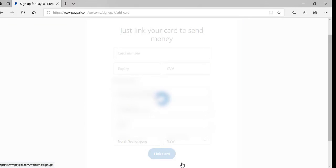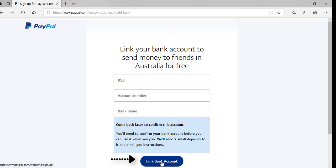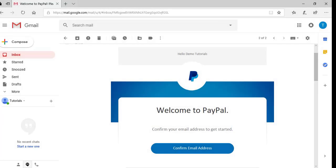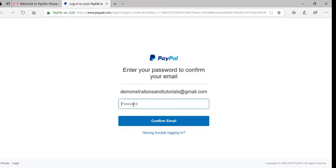This brings you to a page where you'll need to enter your bank account BSB, account number, and bank name, then click the Link Bank Account button. PayPal will then send two small deposits of a couple of cents each to your bank account, which you'll need to confirm — this proves you are the real bank account holder. Once confirmed, jump onto your email account linked to PayPal; PayPal will send you an email to confirm your address. Click Confirm Email Address, enter your password, and click the Confirm Email button.